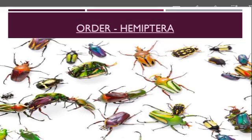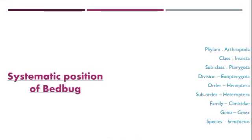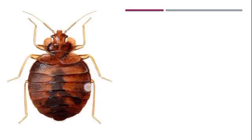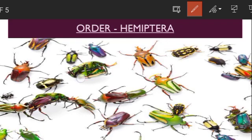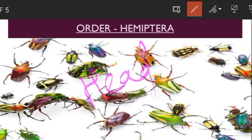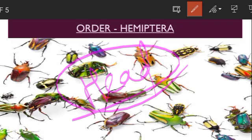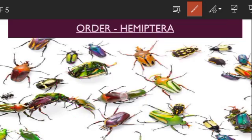When talking about the general characteristics of Hemiptera insects, we start with the head region. The head is mostly prognathous — it might be deflected. When we talk about Heteroptera and Homoptera, the head orientation differs. On the basis of their wings, they have two pairs of wings.